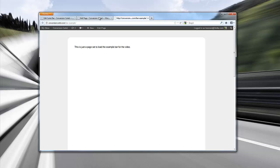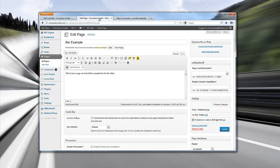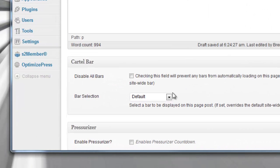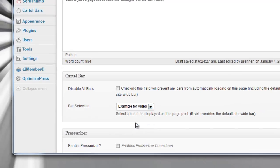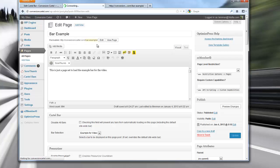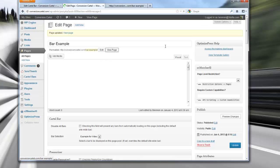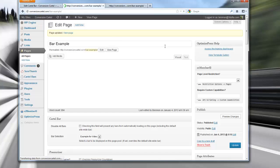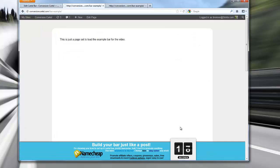Now it wouldn't be nearly as awesome if it wasn't so easy to use. Basically when you want to add the bar to a post or page, you load up the page, you've got the cartel bar meta box here, and we've built a cartel bar already — the one you just viewed — called 'example for video.' All you have to do to add it to that page is go to bar selection, click 'example for video,' hit update, view the page, and now you've got it on that page. That easy.